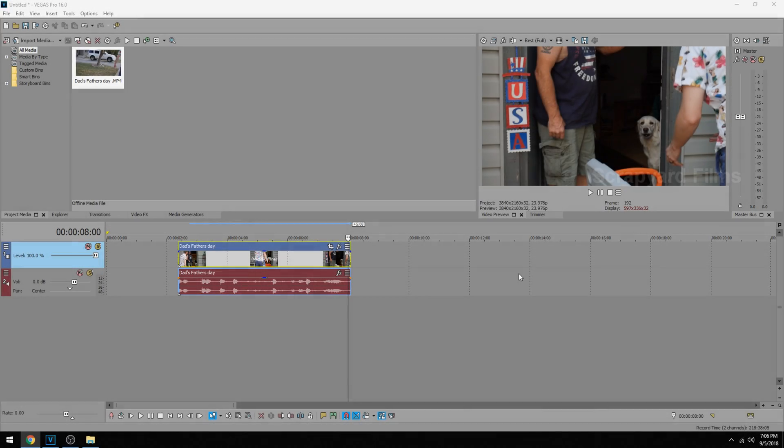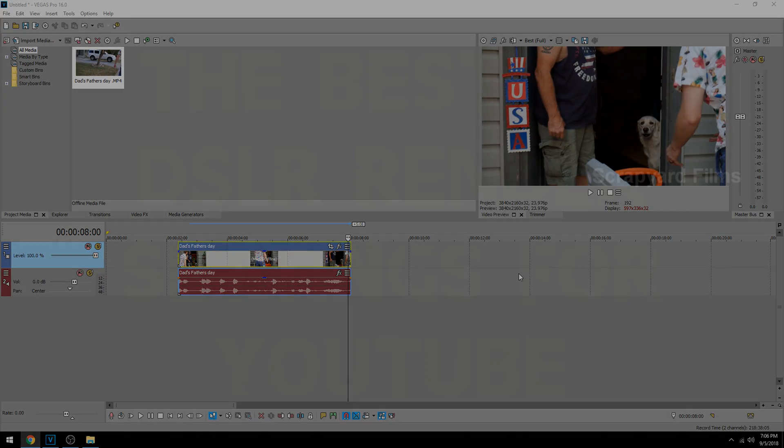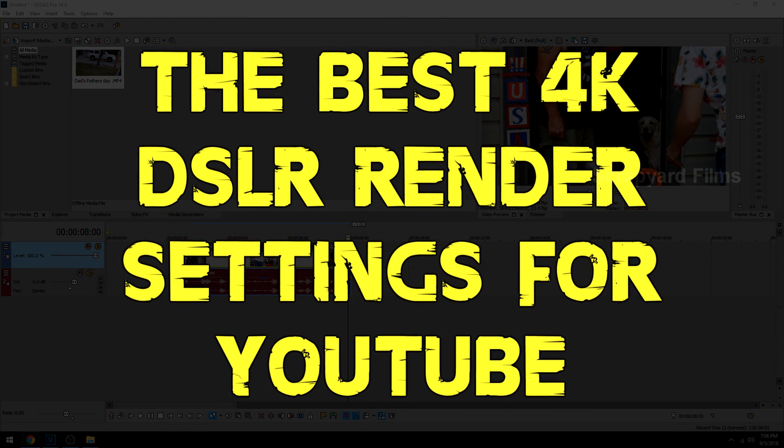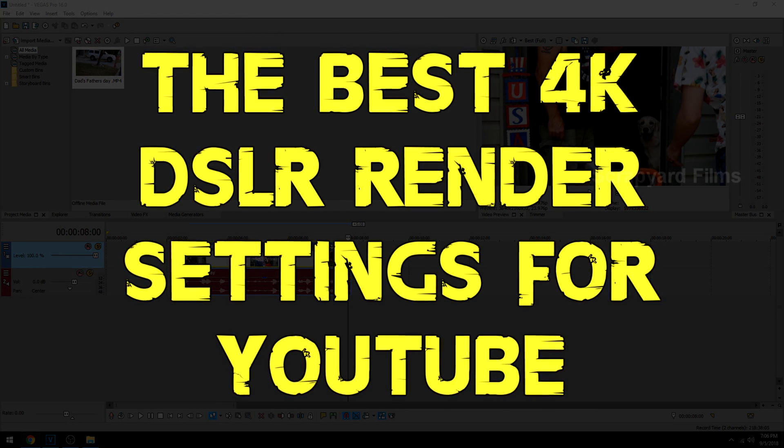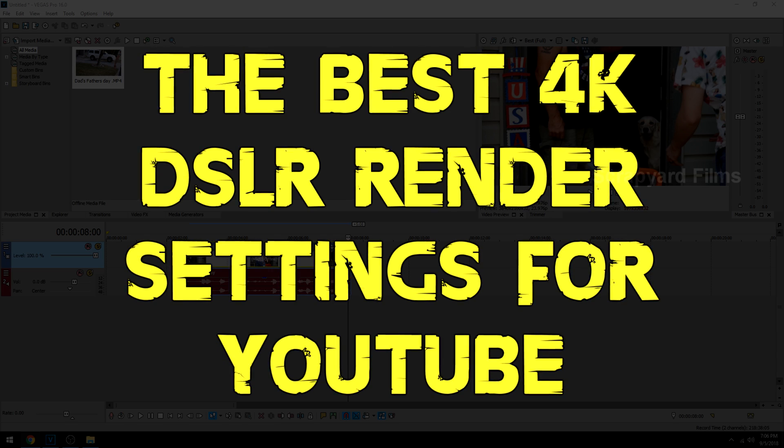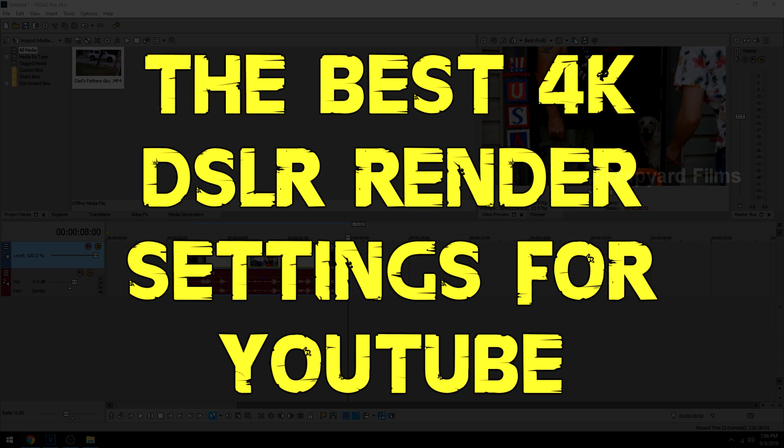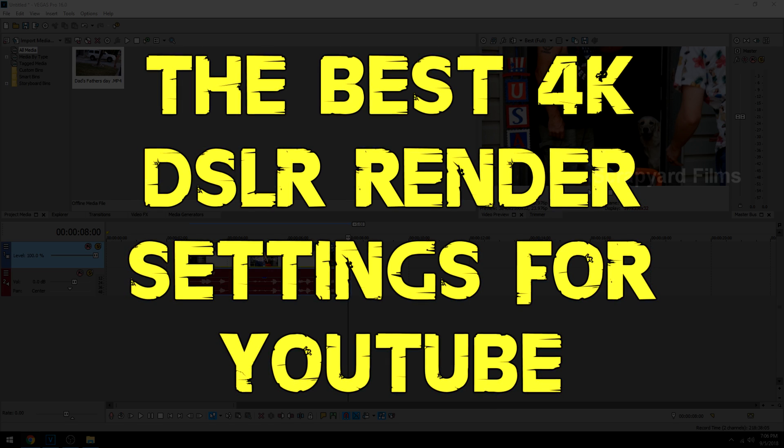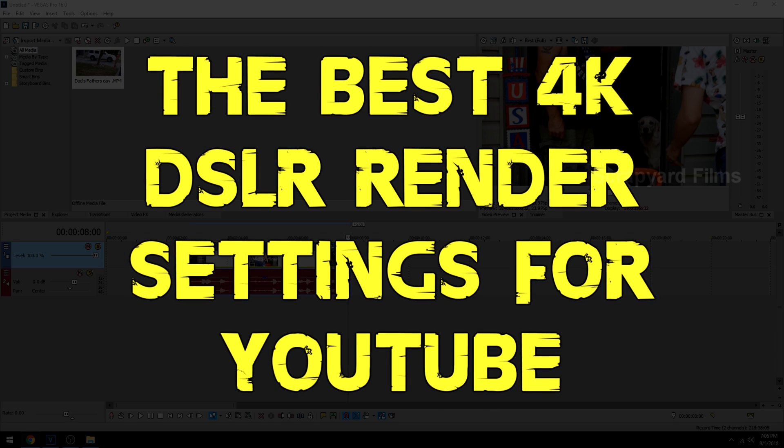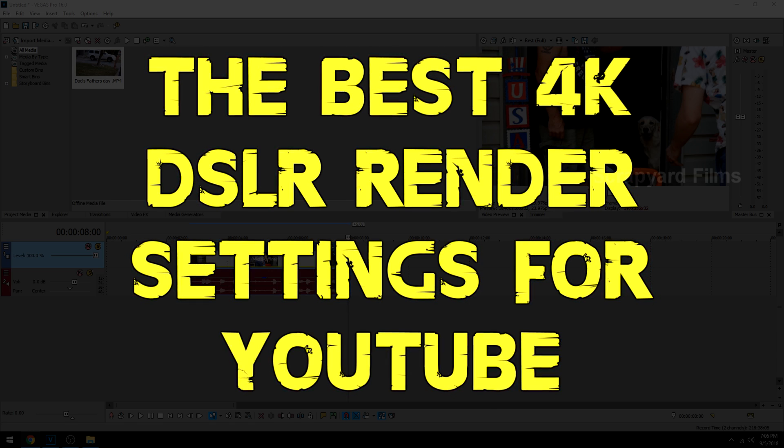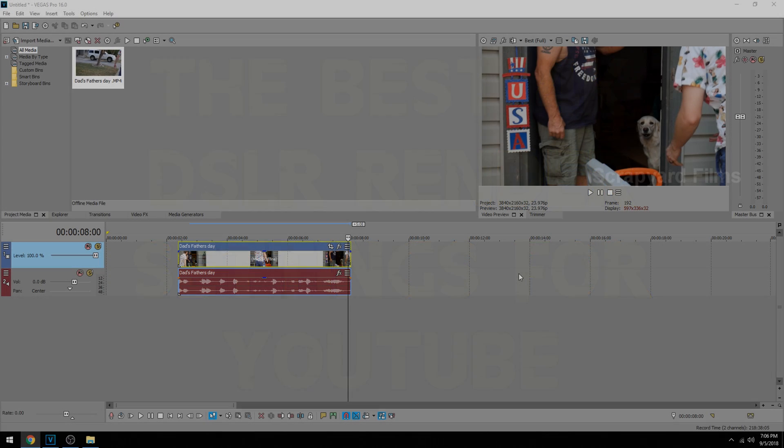Hey everybody, what's going on? Josh here with Scrapyard Films and today I'm going to show you how to get the best 4K DSLR render settings for YouTube in Magic's new Vegas Pro 16.